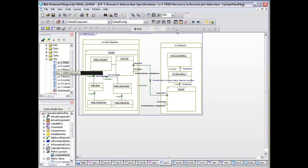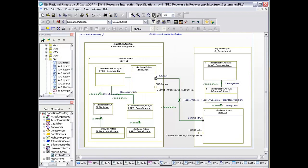Where are we starting from? What we have here is our SV1, which is our physical implementation of the recovery. We have a capability configuration which we're calling recovery configuration, which consists of our commander, our FRED commander.